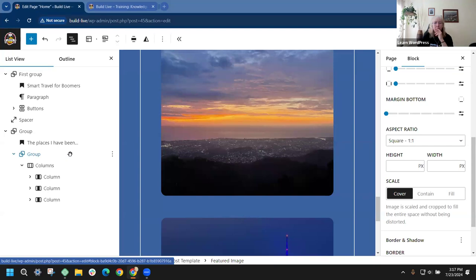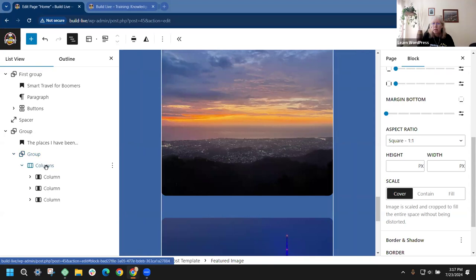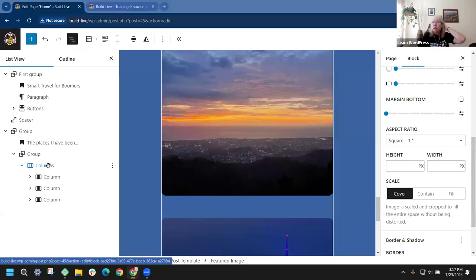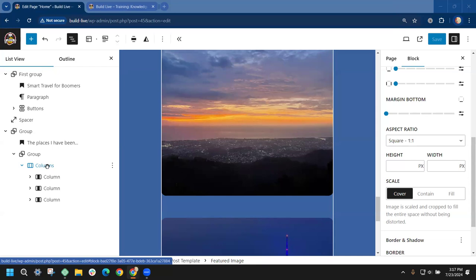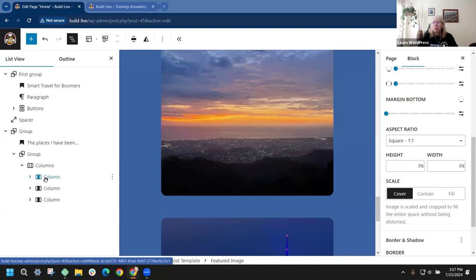Someone is asking: is there a way to apply these query loop settings to all the columns at once rather than one by one? I don't think there is — it seems like a block-by-block setting. Maybe if you did a synced pattern? You could make a synced pattern for the column post, name it, and sync it. That would be my first guess, though I haven't tried it.